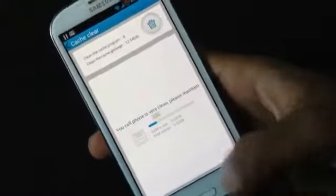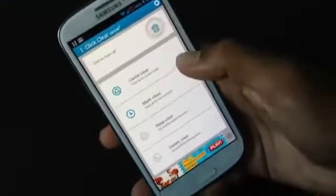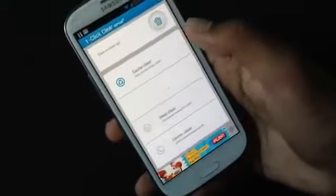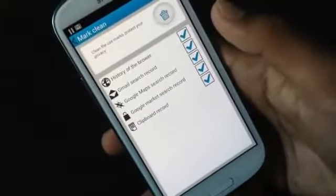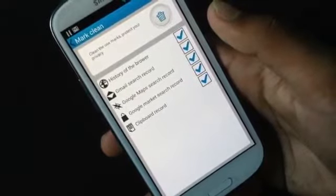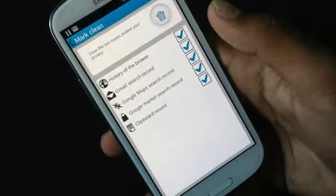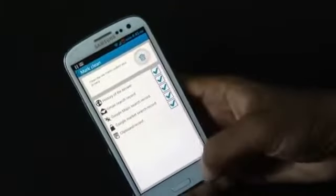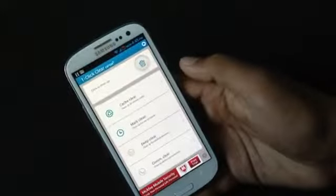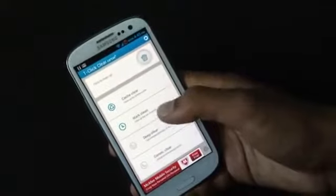I've just cleared 12.54 MB from my phone. Next there's the Mark Clean option, where you can clear the history of the browser, Gmail search records, Google Maps search records, Google Market search records, and the clipboard. Just click the garbage icon and it will remove all of these from your phone.